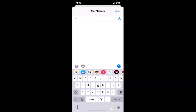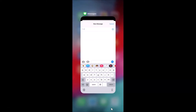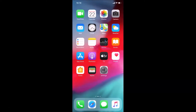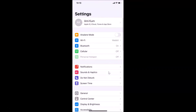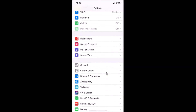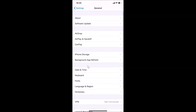Let me close the Messages app. First, you have to open your Settings app. Then scroll down and tap on General. Here we have Keyboard — just tap on Keyboard.